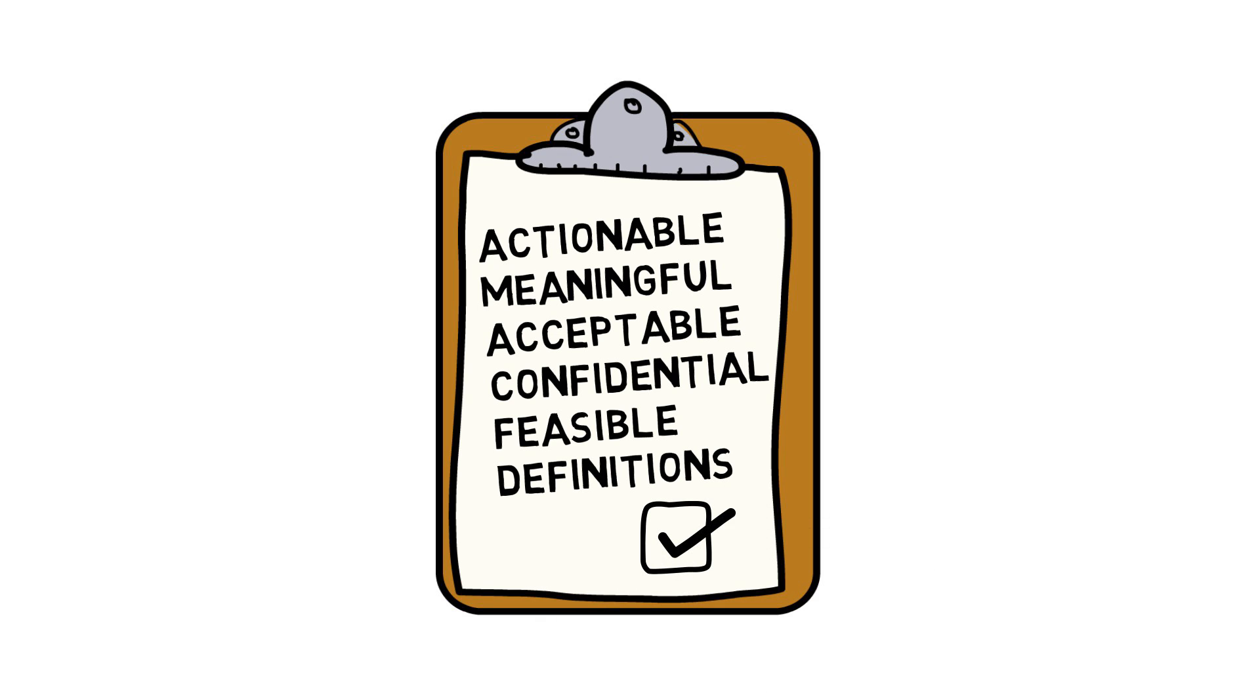In plain words, the measures should be relevant and meaningful to the questions being asked by those working in the field.